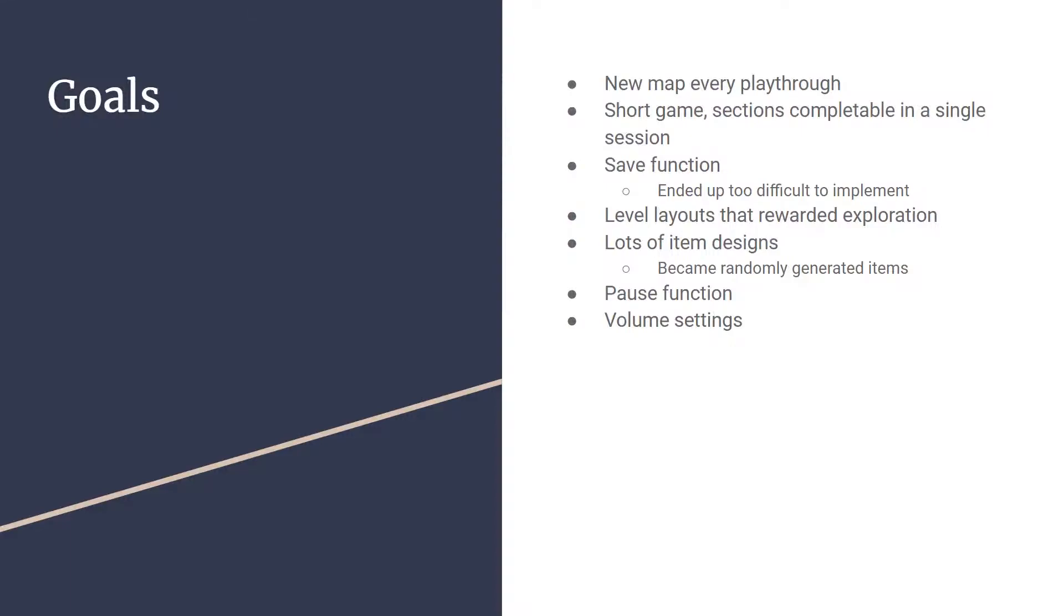Something else we implemented was a pause function. The way that works is it stops the game and goes to a completely different screen, so you don't have to worry about getting attacked by enemies while you pause, as that can happen in some other mobile games. We also implemented a volume setting. If you go into our settings menu, you can adjust the volume with a slider. That completes our goal section.